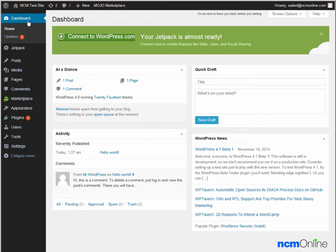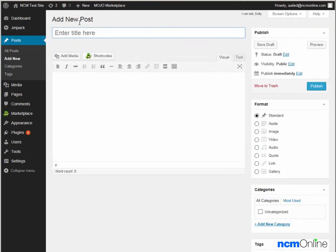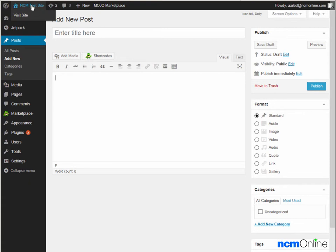To create a new post, we can simply go up to the plus new and click on the post link. This is the field in which you would add a title for your post. Then you would add content for your post here and click the publish button. We won't be creating a new post today. We're simply going to take a look at our new WordPress site by clicking on the visit site link at the top of the dashboard.